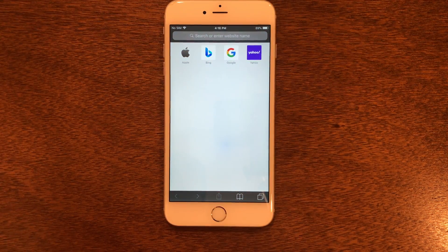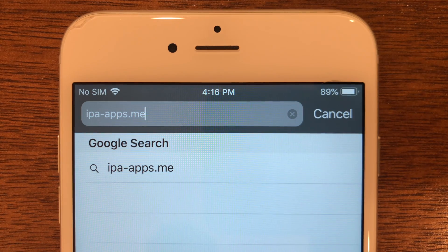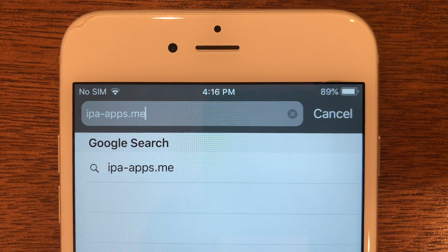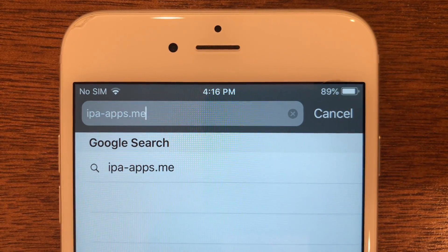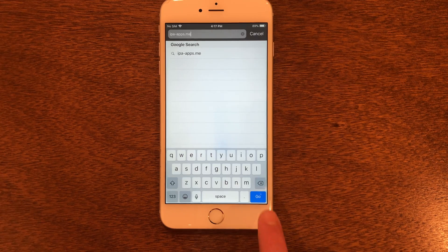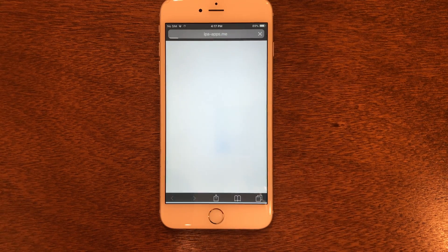We are going to go to this website: ipa-apps.me. Go ahead and click Go once you've got that typed in.